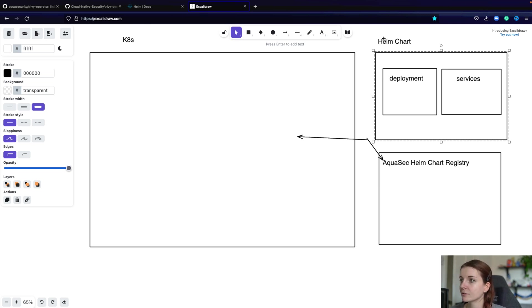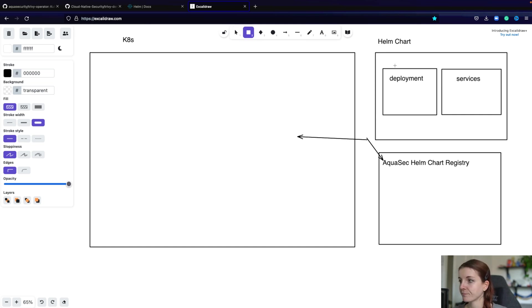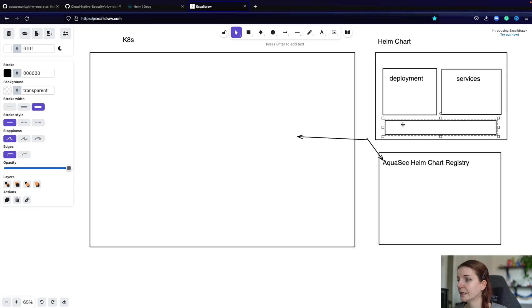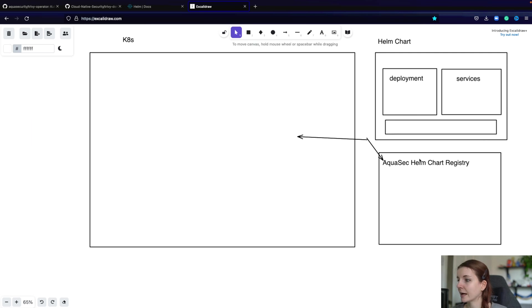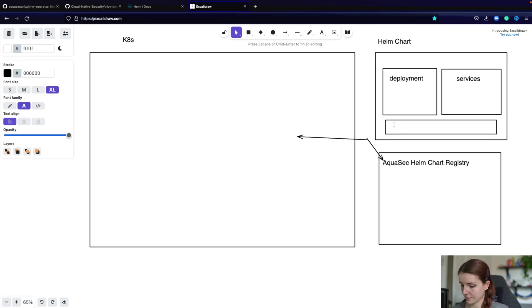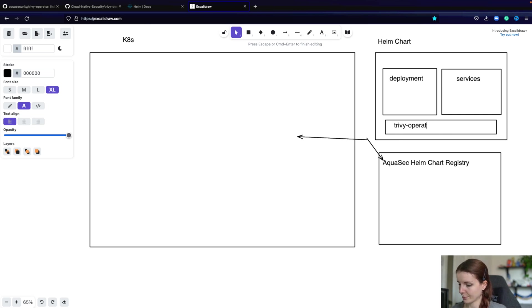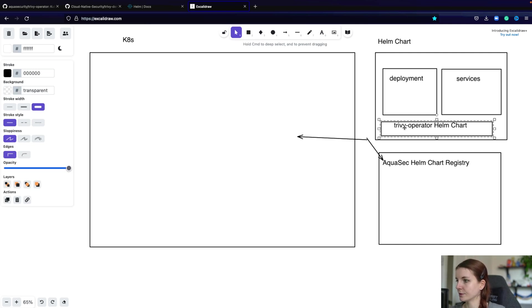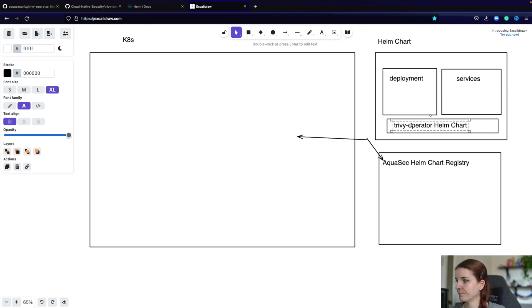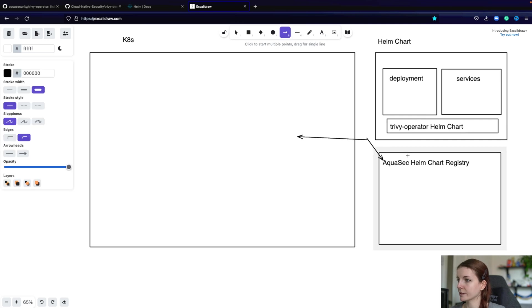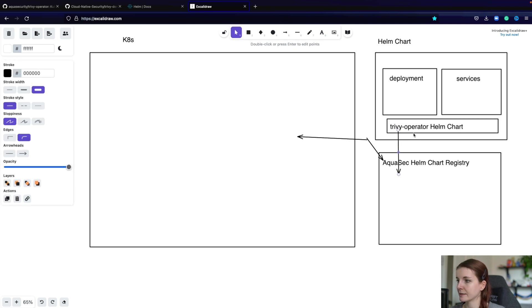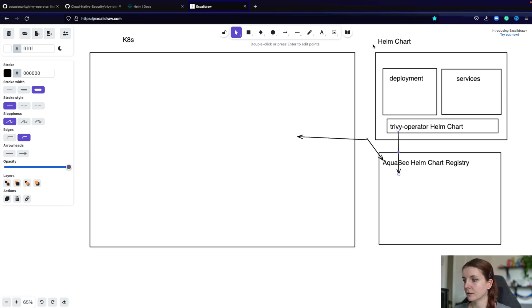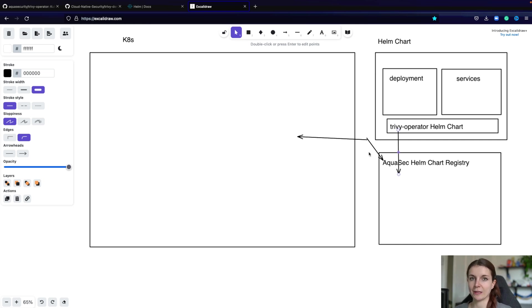Now, the thing is, let's assume we always want to have the Trivy Operator Helm chart deployed alongside our Helm chart, right? We don't want to deploy one Helm chart after the other. We might want to say, okay, as part of our application, we always want to deploy the Aqua Trivy Operator Helm chart. Always want to do that. And then, we just say, we reference this one in here. And that's basically a dependency. So we don't have the full chart specified locally, just the dependency to the registry where the chart is stored.